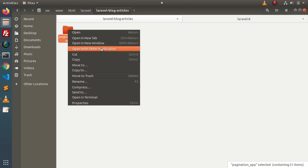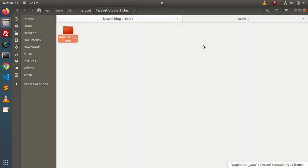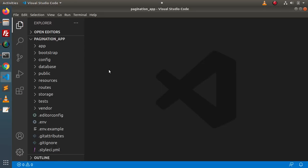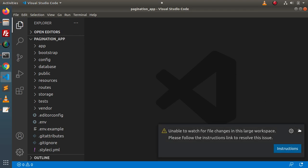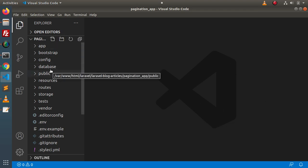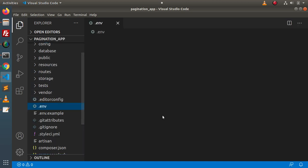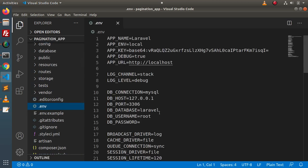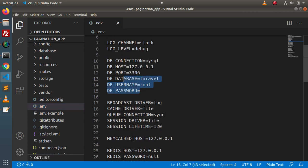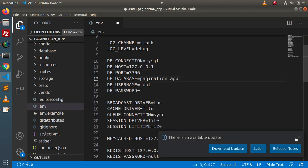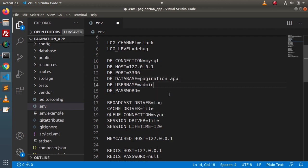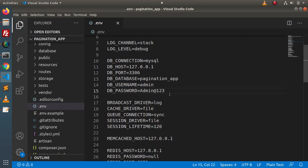This is the folder we have created — the application setup. Open it inside VS Code. We are now inside VS Code and here is the application. Go inside the .env file, which stands for environment variable file. Here we have the database connection settings — the database name is pagination_app, username is admin, password is admin123.